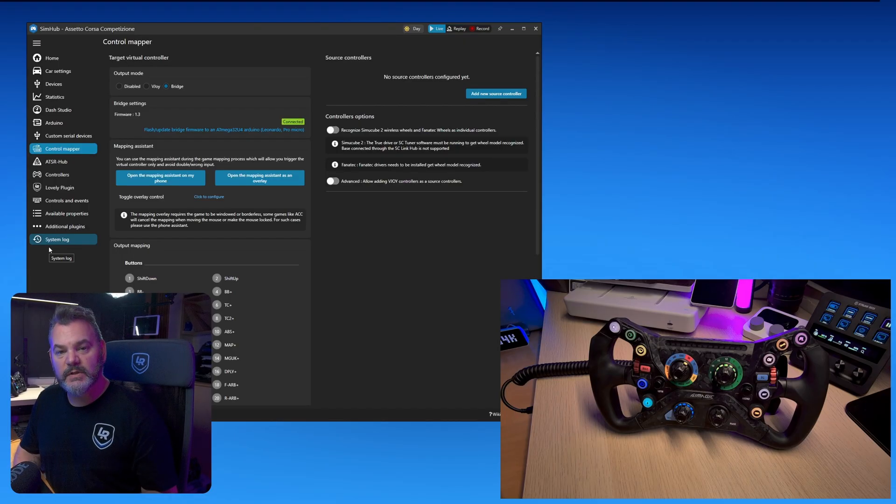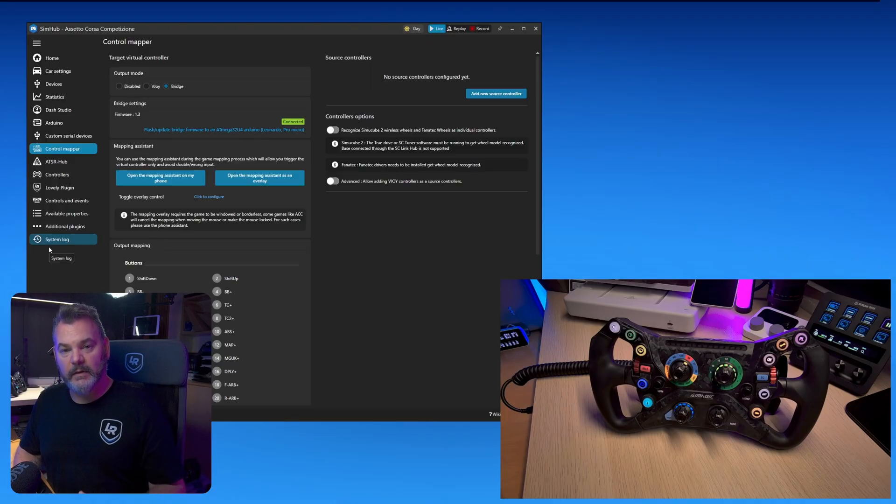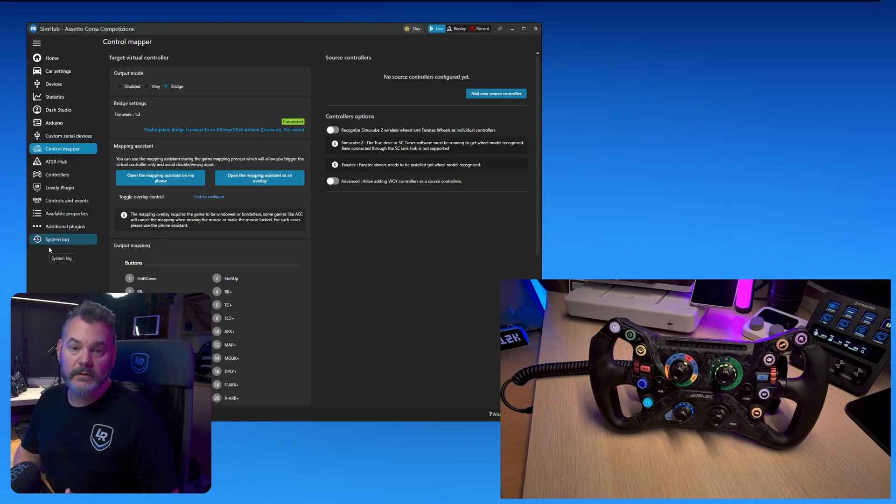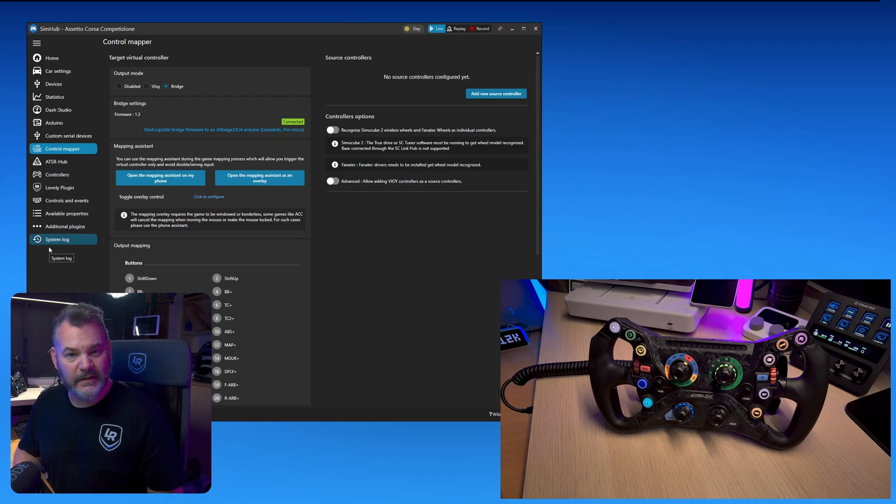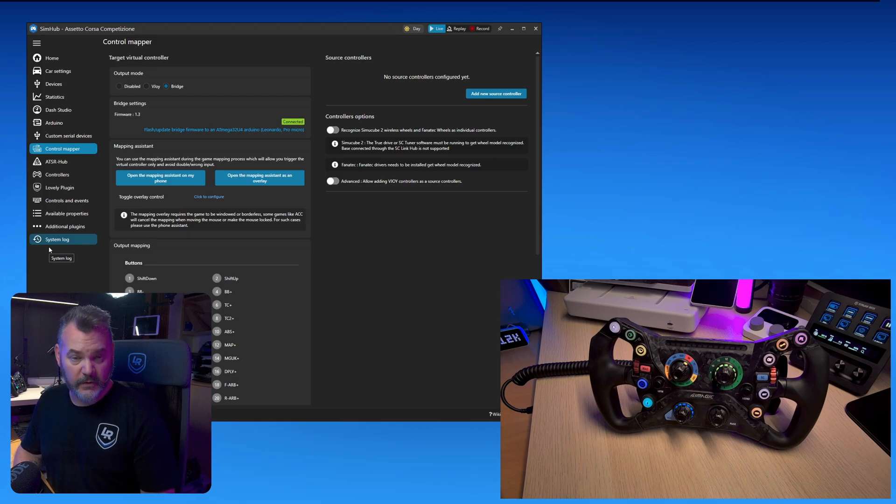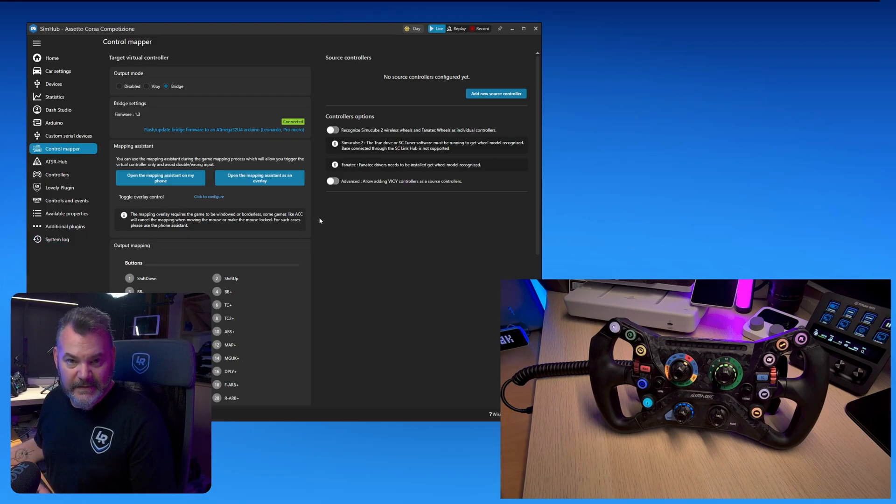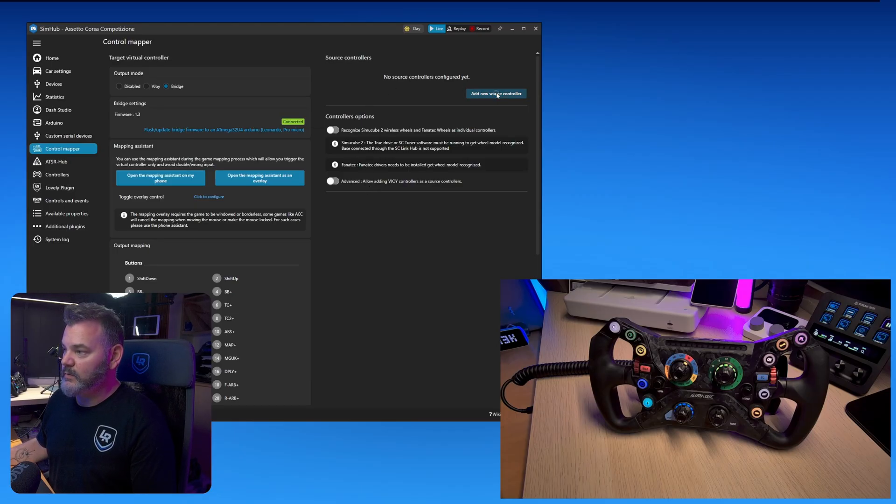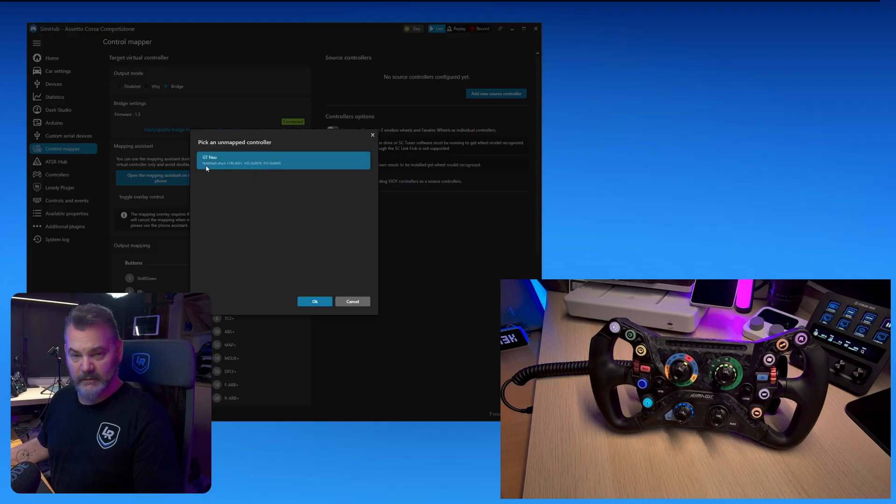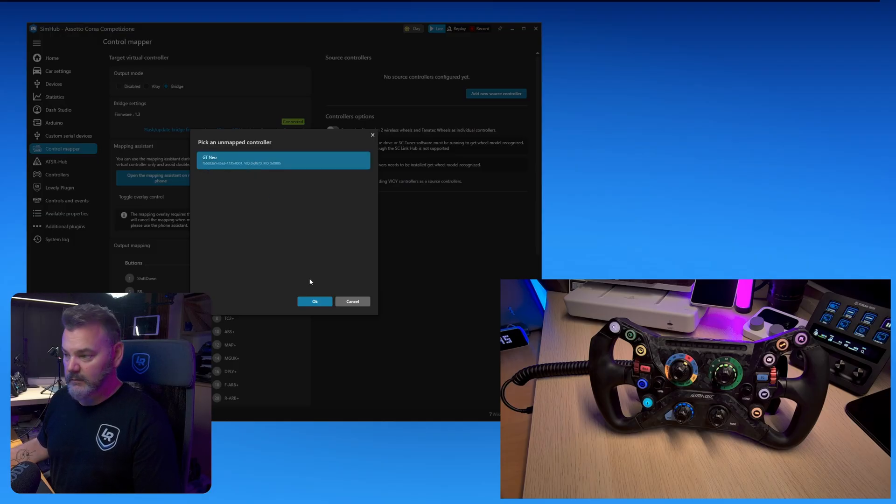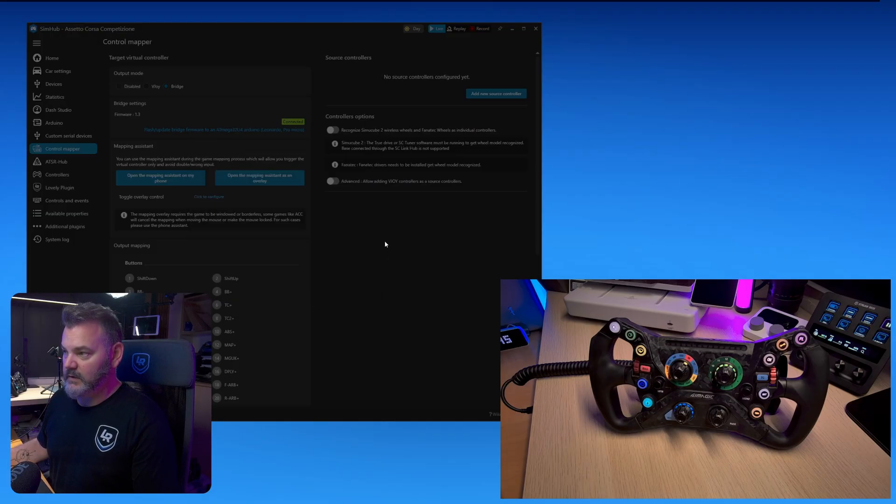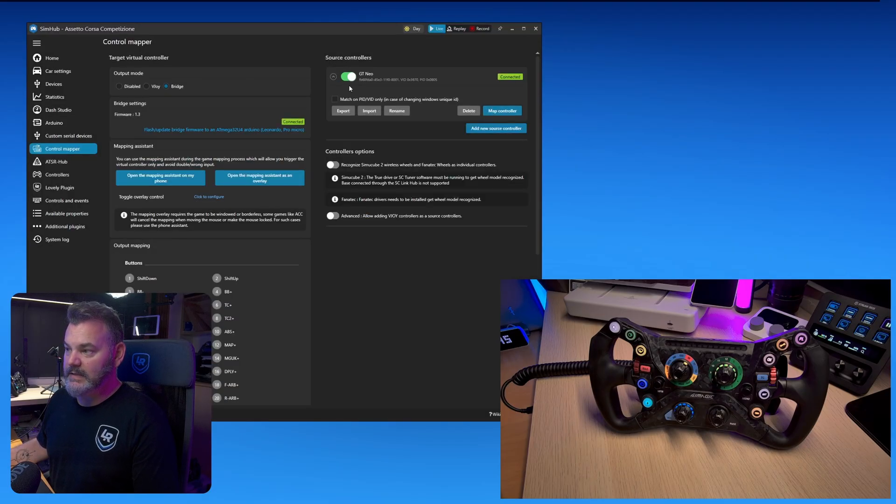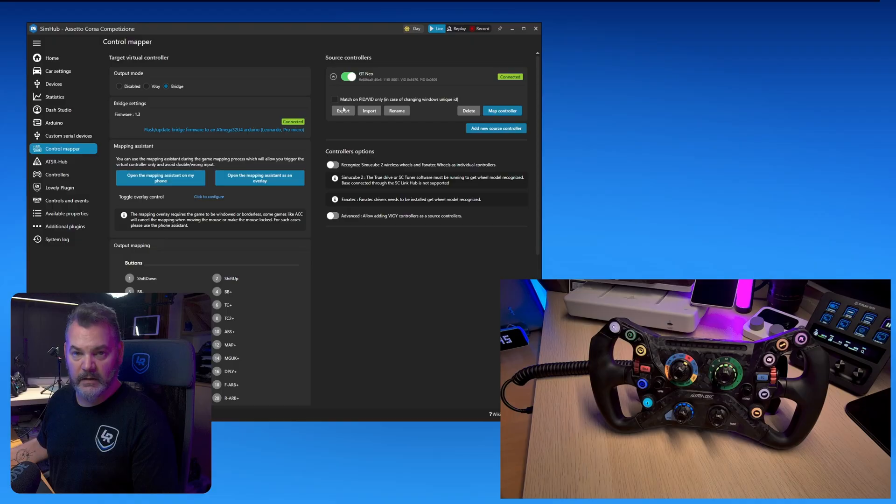I won't go into too much detail on control mapper. I have another video which I will link in the description where I go into greater detail on how to set up your wheel with control mapper. For the purpose of this tutorial all we need to do is add our steering wheel to control mapper and we do that by selecting add new source controller and here we can find the GT Neo and I just click ok and now our wheel is inside of the control mapper.